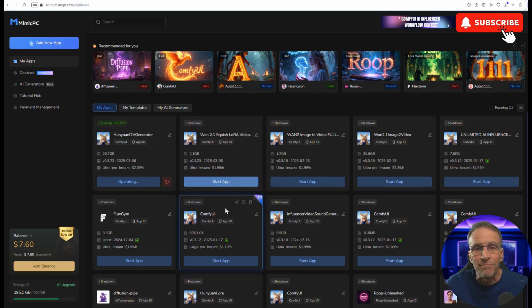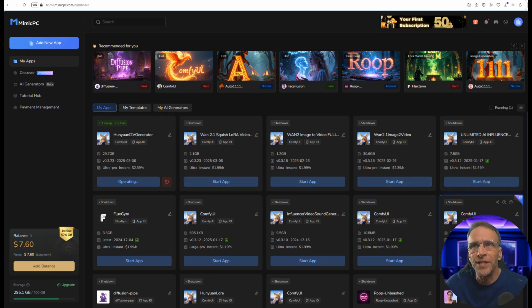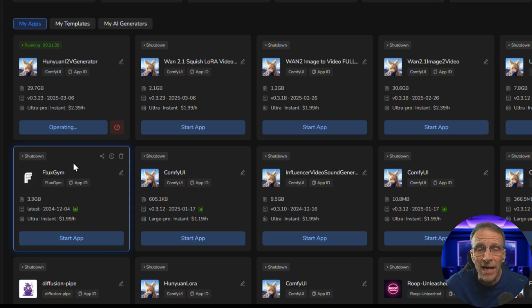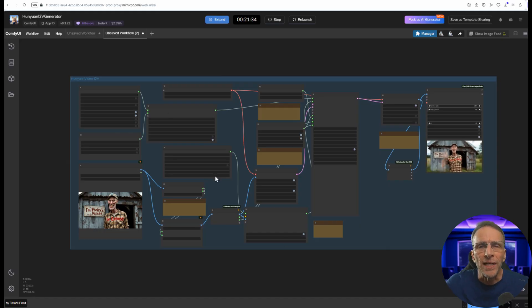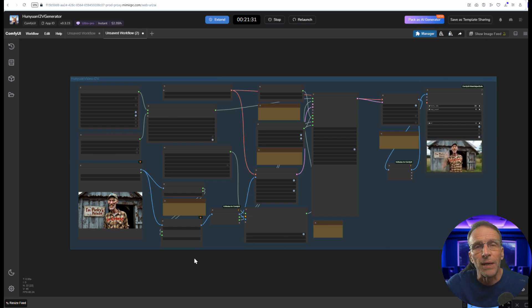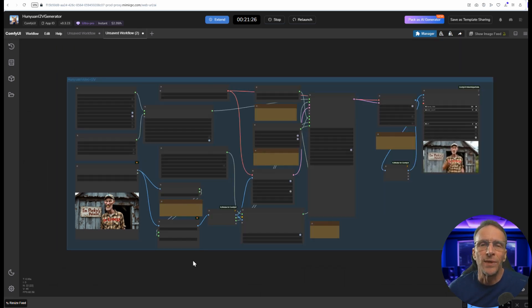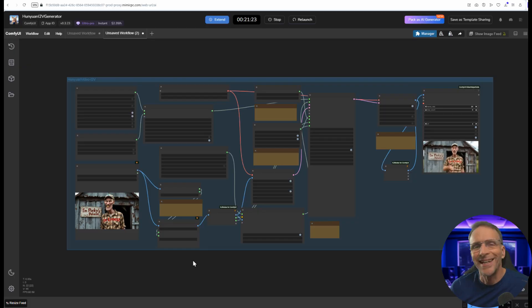This is the back end of my ComfyUI account. I have several machines here that I can run and they do a variety of things. Right now I'm running this Honeywin image to video generator and when it's running it looks like this. It's not the most complicated workflow you've probably ever seen, but if you were to show this to somebody who had no idea what ComfyUI was about, they would probably run screaming like I did when I first saw it.